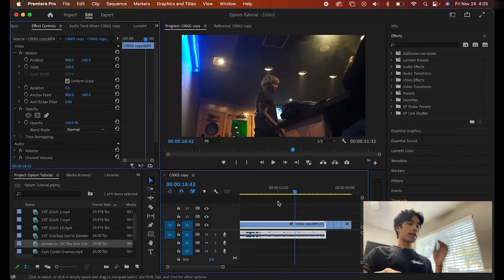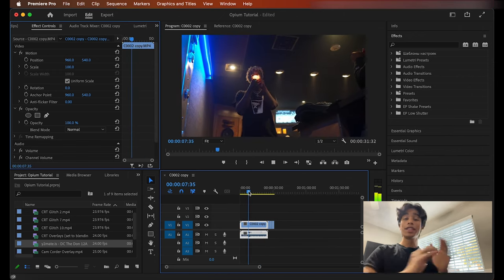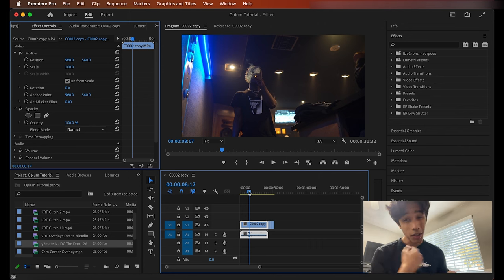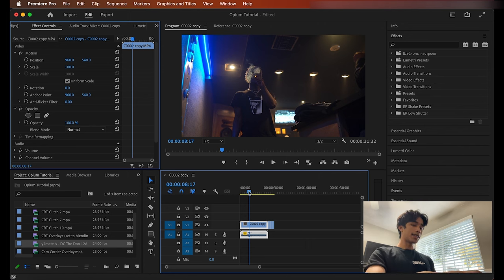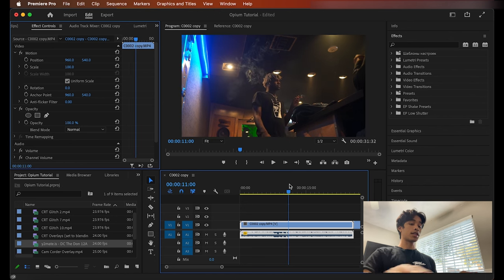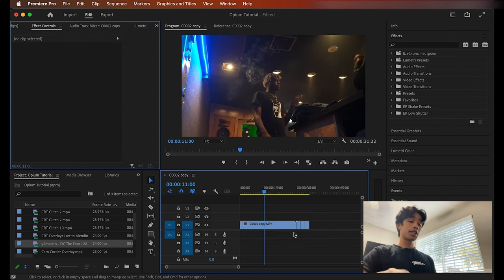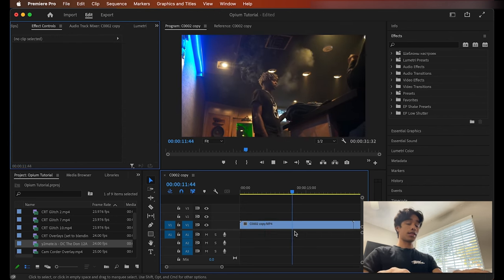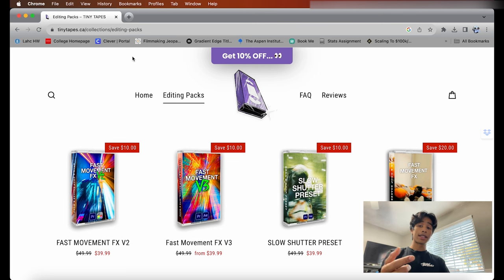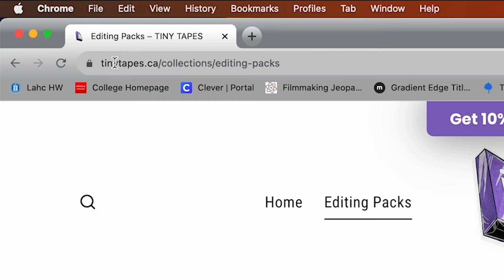You already know we got that OG Ken Carson footage — I used to edit those old Internet Money vlogs. That's unreleased Ken Carson footage straight from the studio, you've never seen this before. Now straight to the tutorial. The first method we're gonna be showing you uses the opium effects — shout out to my boy Tiny Tapes, go check out his website at tinytapes.ca.